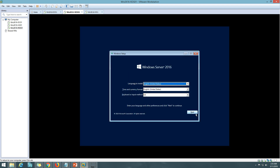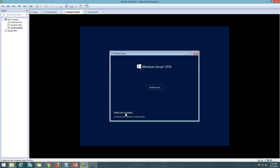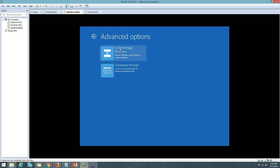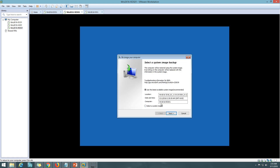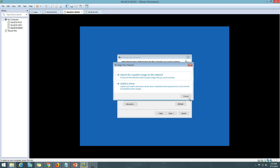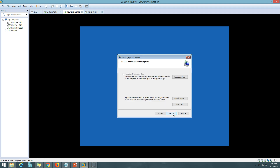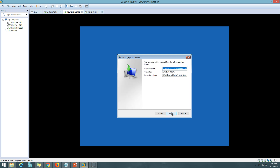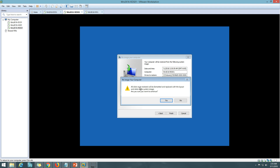The machine has booted from the Windows Server 2016 media. I click Next, then click Repair Your Computer. I select System Image Recovery and it begins scanning. I'll use the latest available image. Click Next, leave everything default, and click Finish. It warns that all disks will be formatted and replaced with the layout and data from the system image — I accept and click OK.